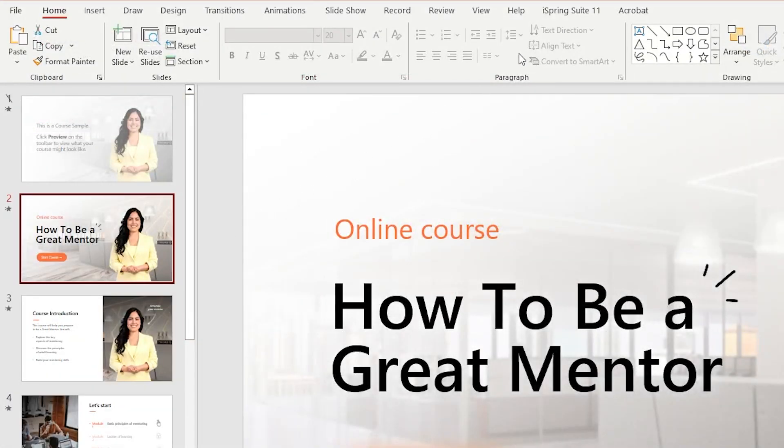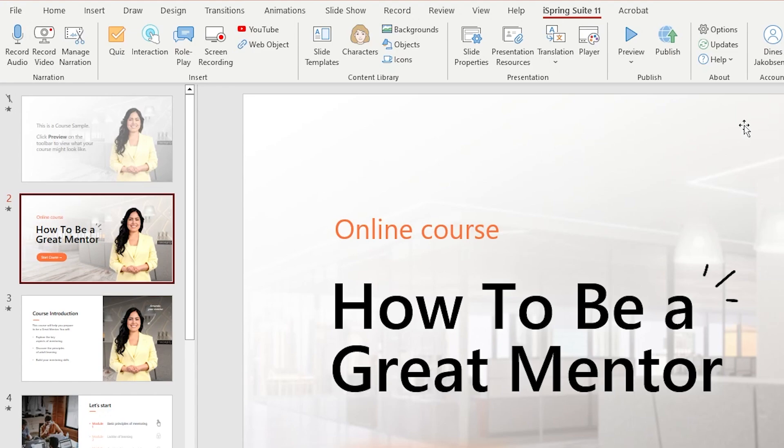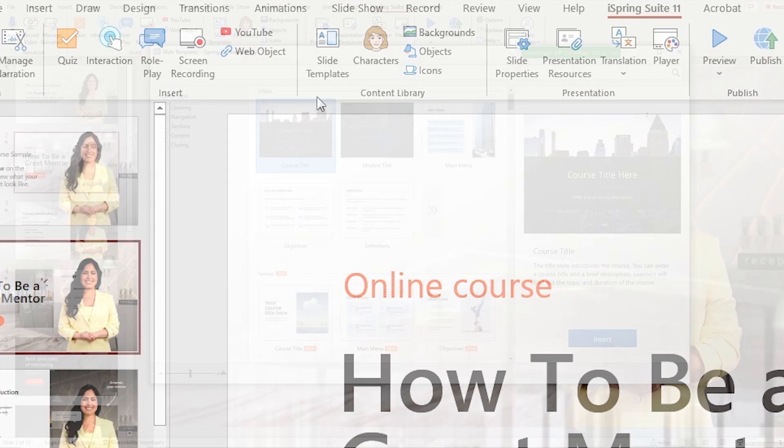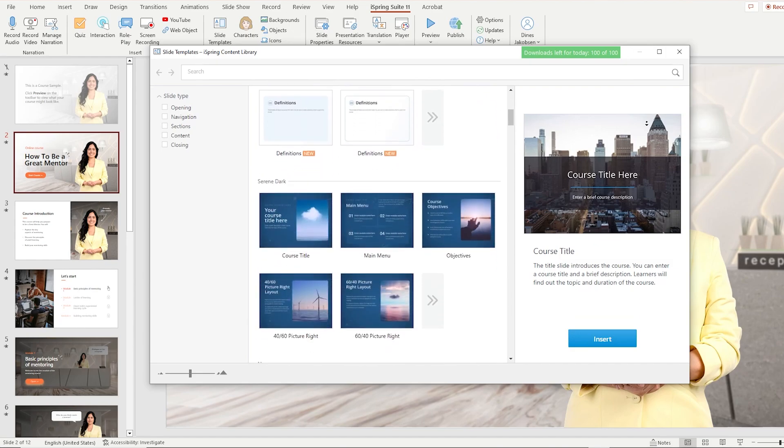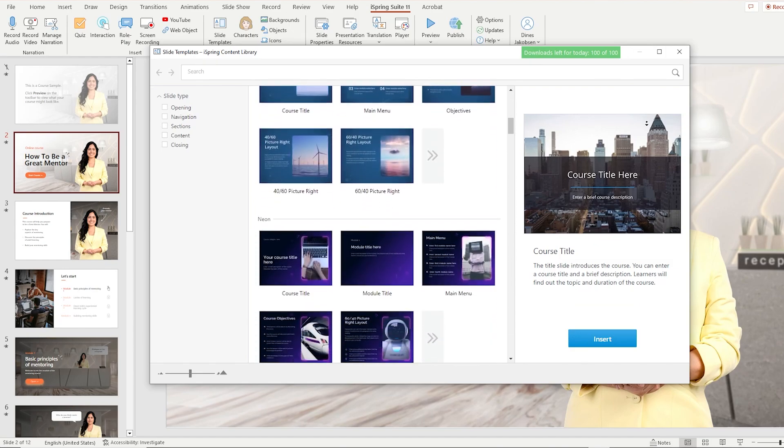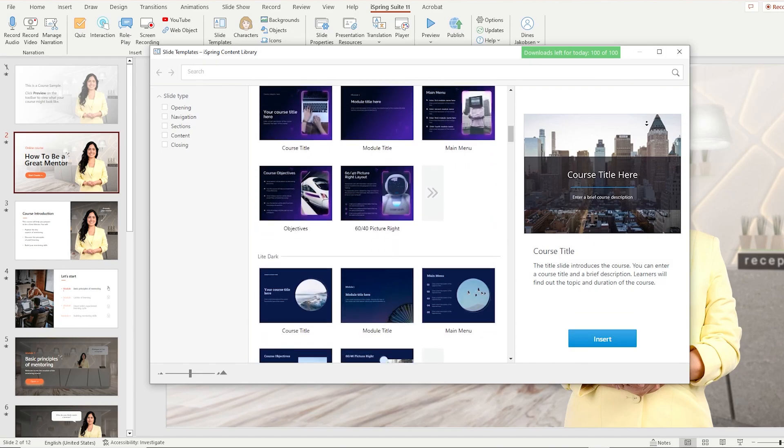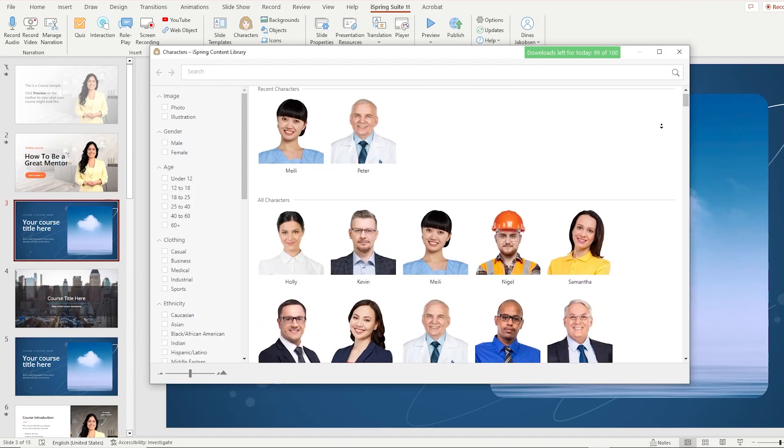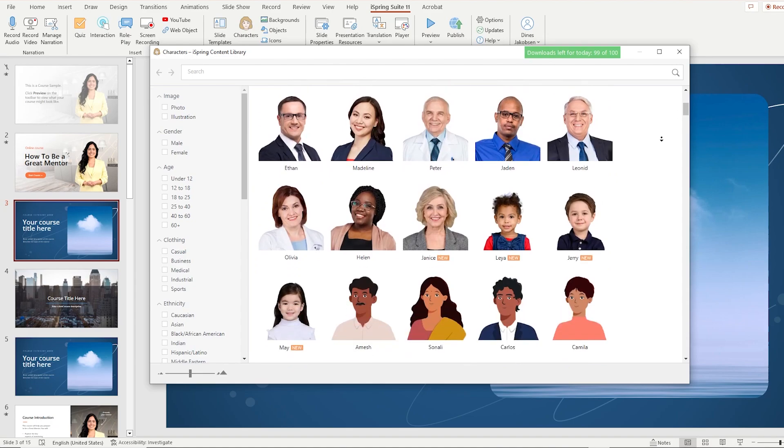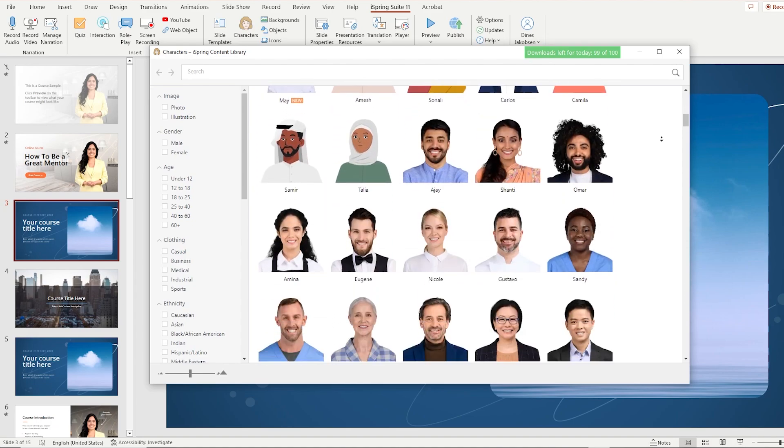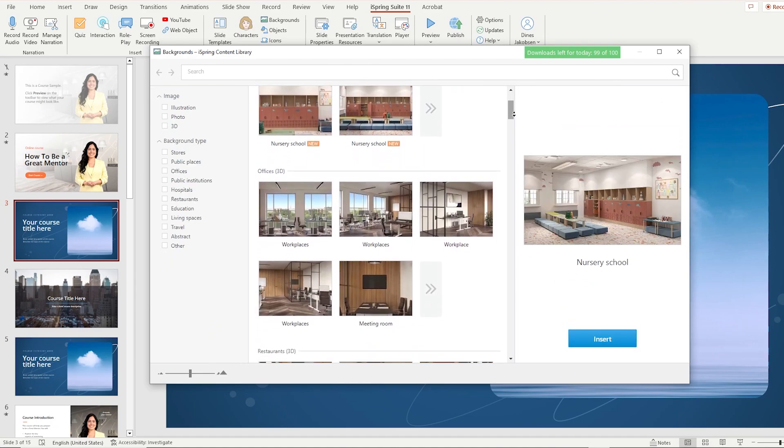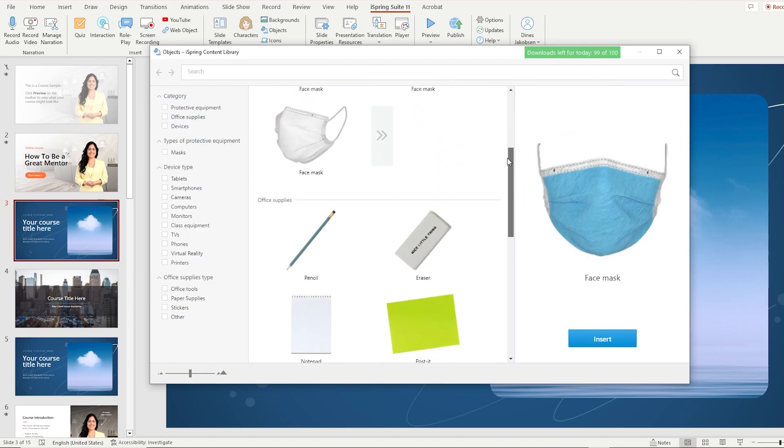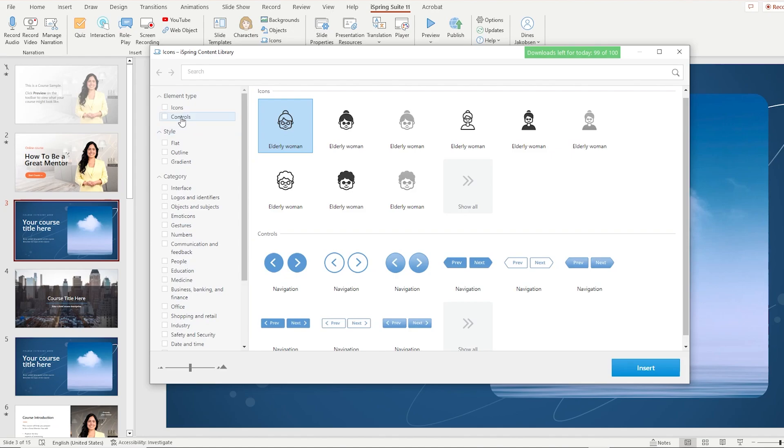The toolkit offers a lot of different features to create awesome-looking courses, like the content library with ready-made slide templates that can easily be customized. You also have access to thousands of character photos, locations, objects and even icons.